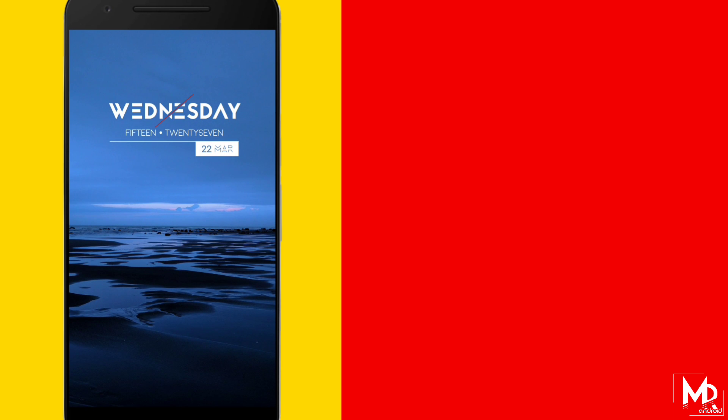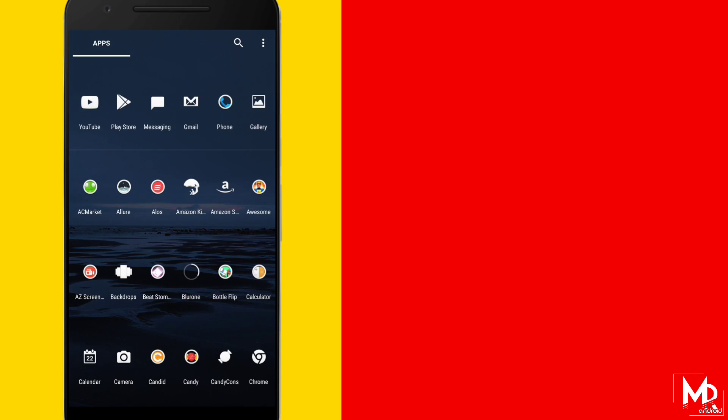Now for the home screen icon, just go to the app drawer by sliding up and select all the apps which you need in the home screen.